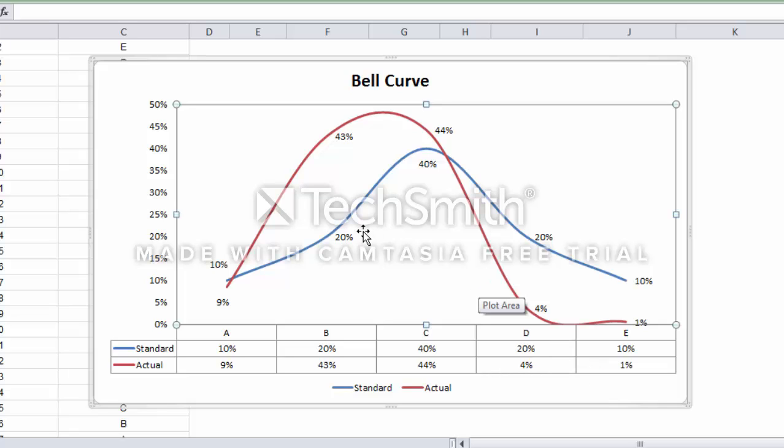That's it. We created a bell curve for the employee appraisal. Thank you for watching.